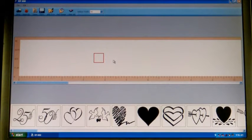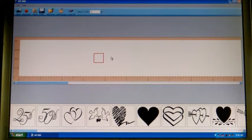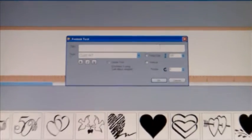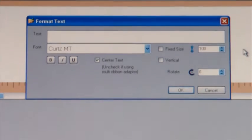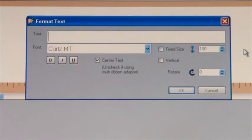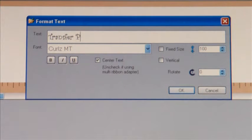We're going to give you a brief demonstration of the ribbon printer and its operation. You're looking at the screen you'll see once you open the software. On it you're going to see the little red box that I'm moving around. You double click on that red box and it opens up what we call the format text box. This is where we're going to actually enter whatever we would like to print on the ribbon. I'm going to go ahead and type in Transfer Paper Canada.